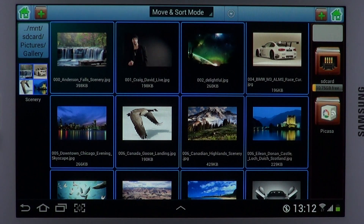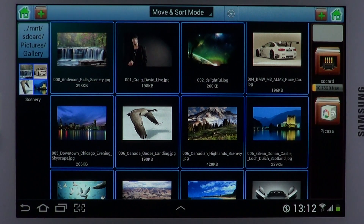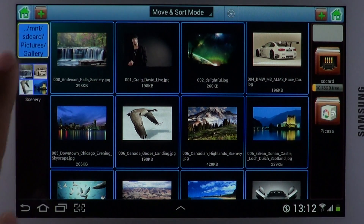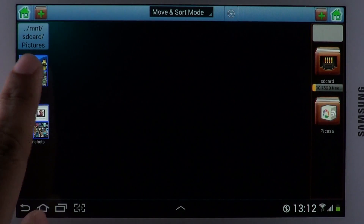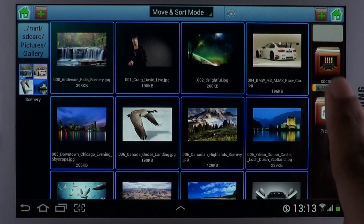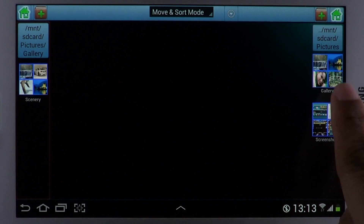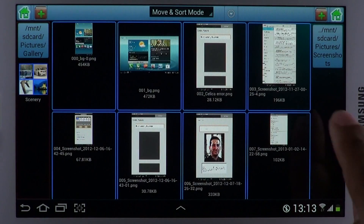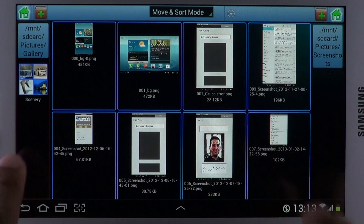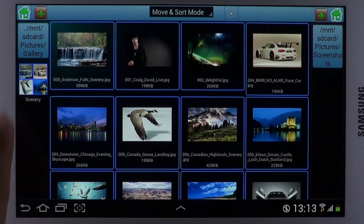The user interface is a three-panel view. There are two folder browsing panes available on either side of the interface. This simplifies life when you're performing operations on files that belong to different folders. You can work on both folders at the same time.